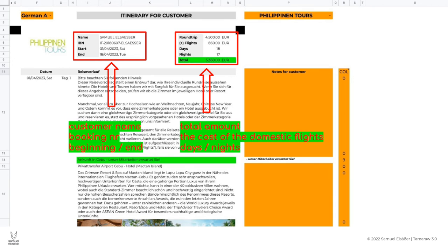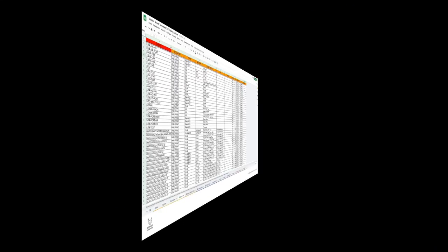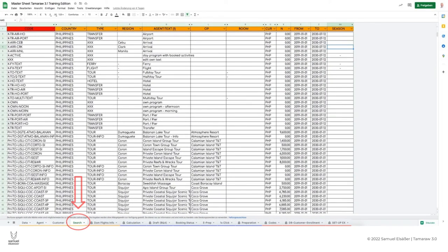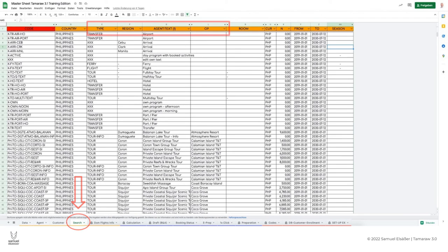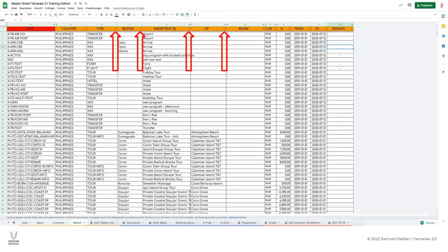The search sheet. You need the fourth orange tab, search, if you are looking for a specific module code. With the help of the filter functions you can sort by the module type, the region, as well as the agent text and the tour operator. In this table all modules are listed which are available in the database.